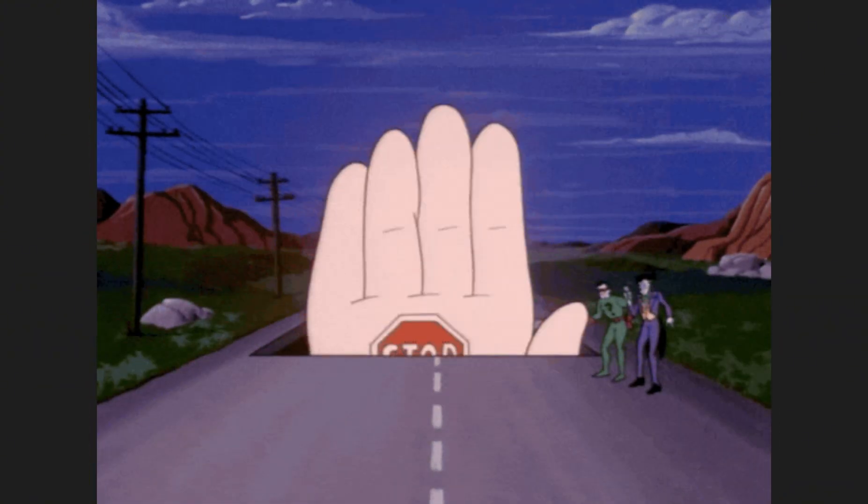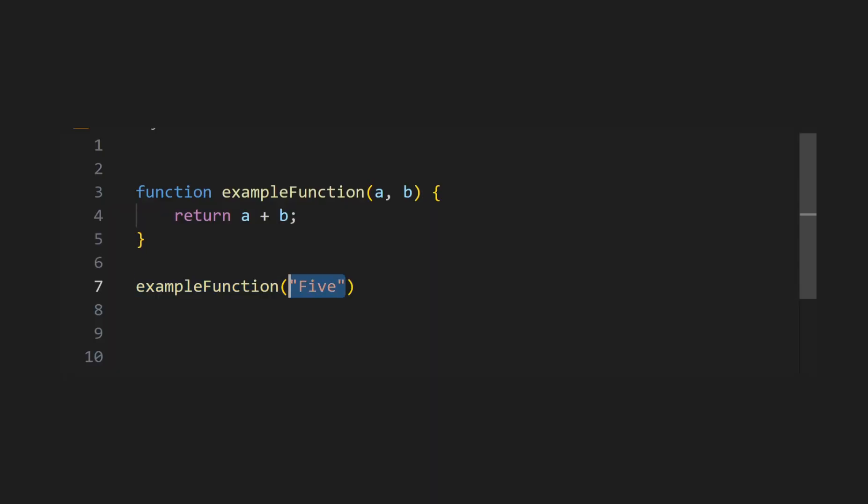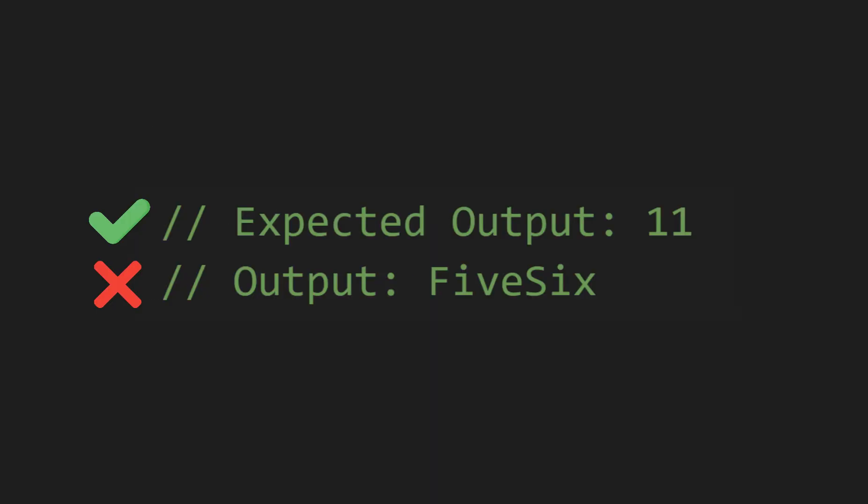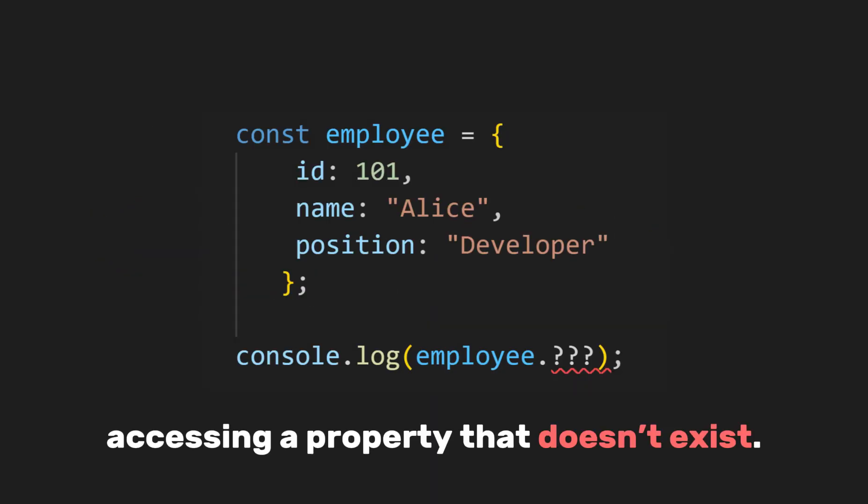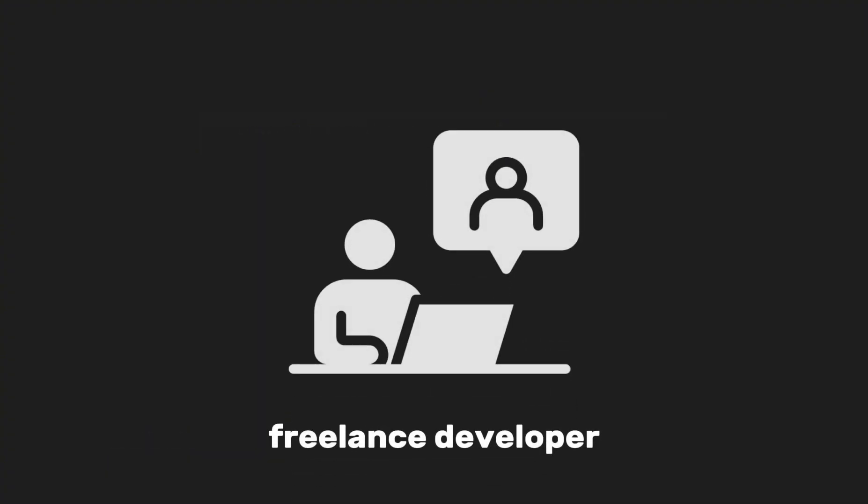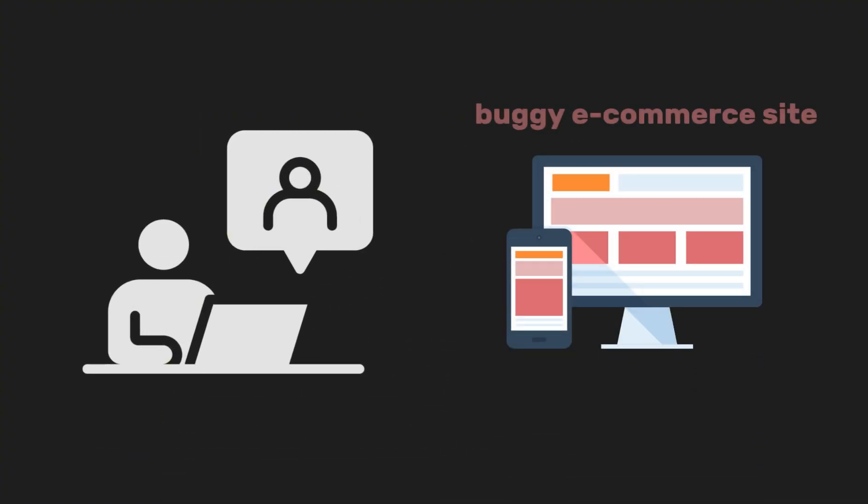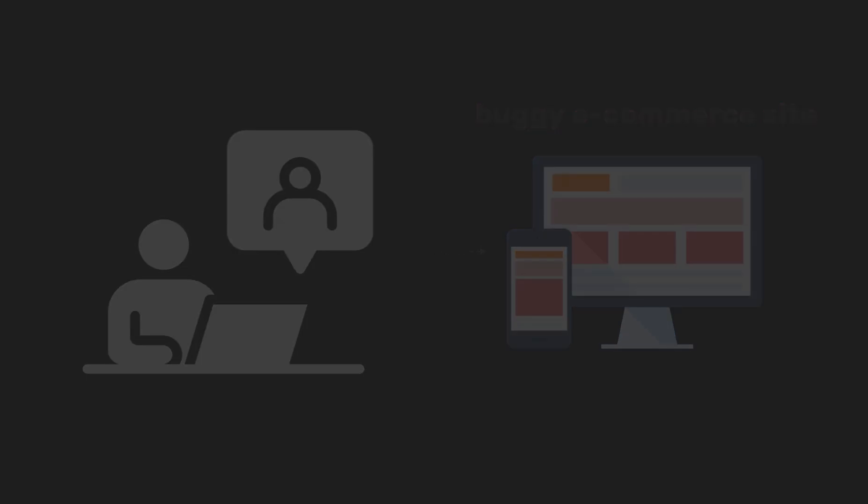It's like having a buddy who double-checks your work and stops you from doing something dumb, like passing a string to a function expecting a number or accessing a property that doesn't exist. Imagine you're a freelance developer hired by a startup to fix their buggy e-commerce site. Frustrated, you decide to introduce TypeScript to the project.